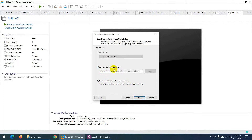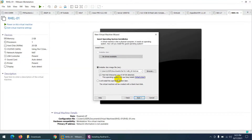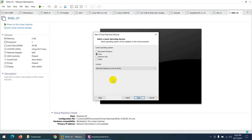You may wonder why not choose the ISO directly here. If you choose the ISO at this step, VMware will use 'Easy Install', which installs the OS without asking you for any information like hard drive layout or password. I want to show you the step-by-step installation process, so I choose 'I will install the operating system later'. If you already know the process, you can use Easy Install.